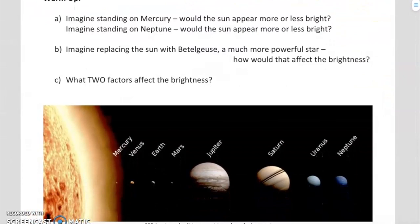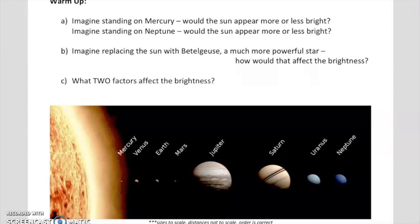So to get your brain thinking, I would like you to consider this warm-up question. Take a moment to pause the video, read through the question A, B, and C, and do your best to answer it, and unpause when you're ready to talk about it.